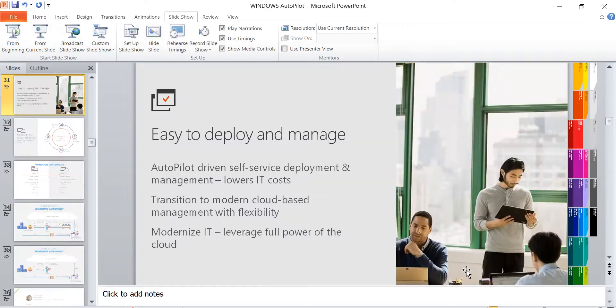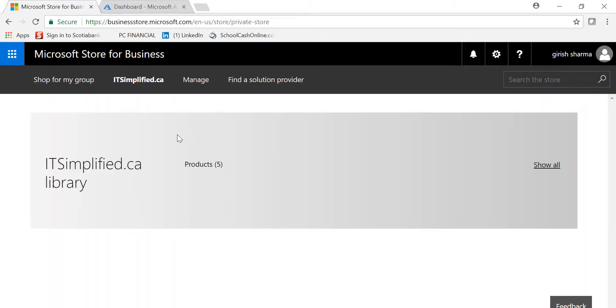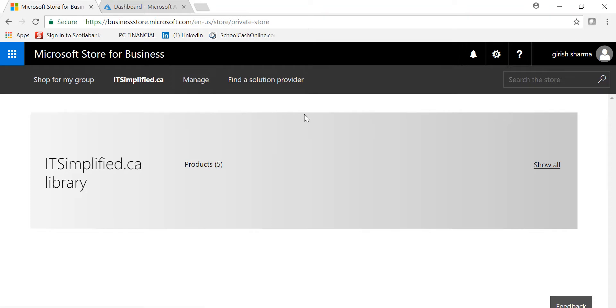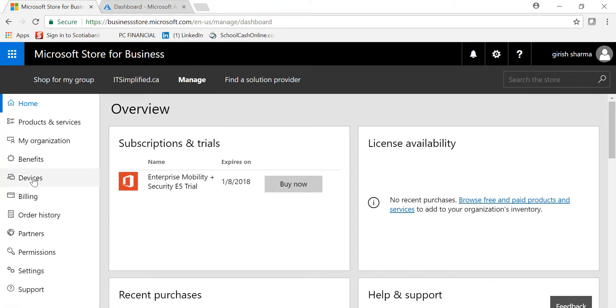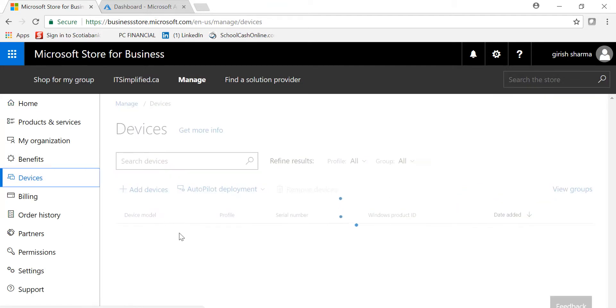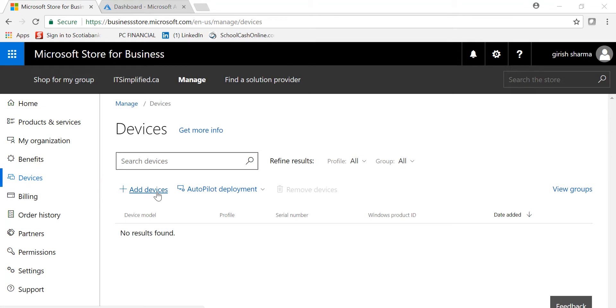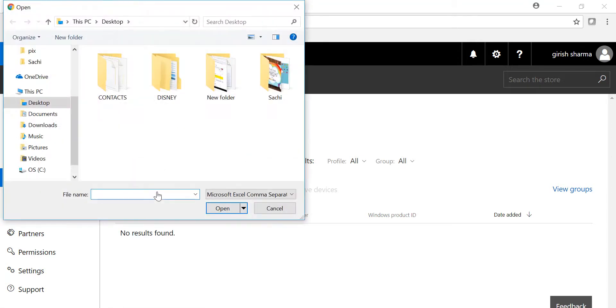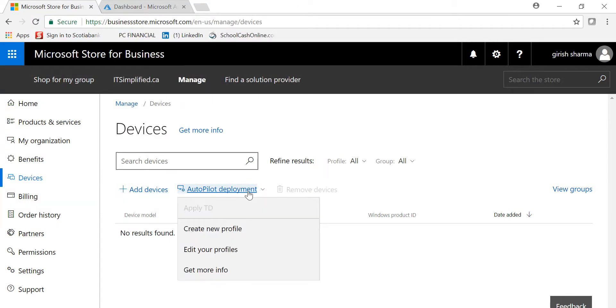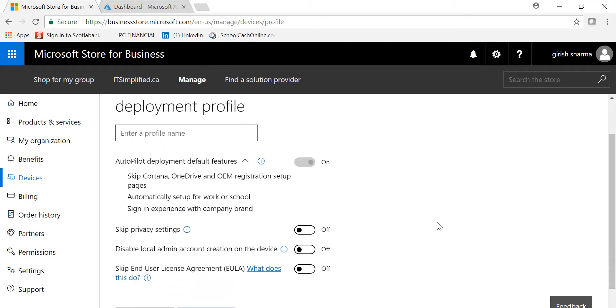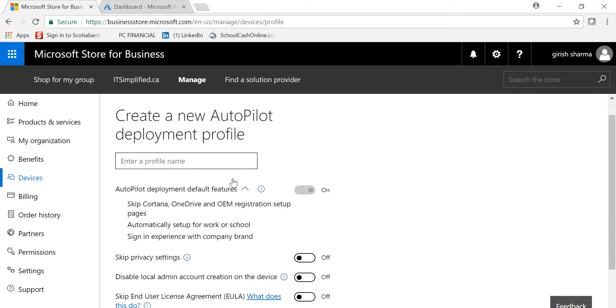Let me show you how easy it is to add the devices or device IDs. You can go to Microsoft Store for Business, go under Manage, then go to Devices. You can add devices here. The CSV file I was talking about—you can upload the device file here, and then you can create an Autopilot deployment profile.